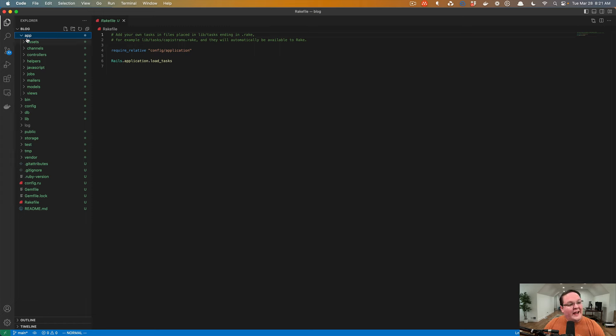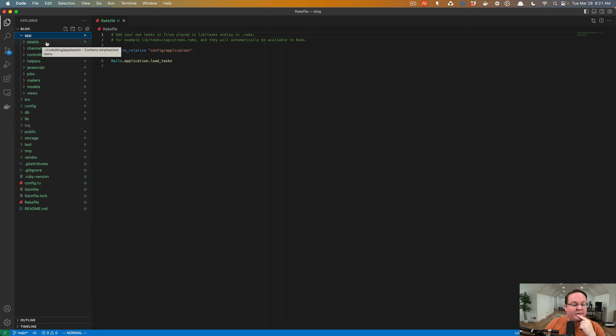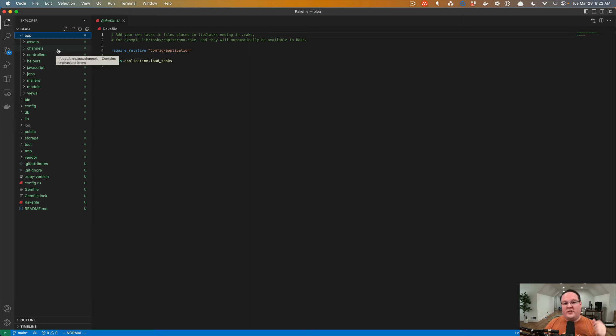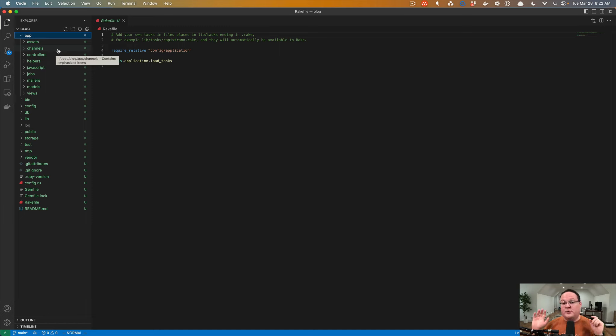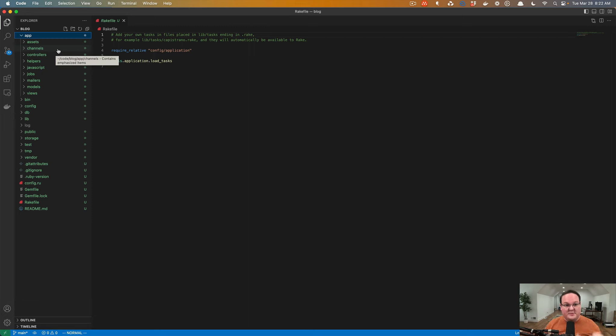The app folder is where most of your work will be done. This contains a folder for assets like style sheets and images that you might want to have displayed on your HTML. Channels is a folder for your action cable web sockets. So if you're using Slack or Discord, messages are coming back and forth in real time. Those are using web sockets and not HTTP requests because an HTTP request is a single request and that's it. You have to ask for something, they send you a response back, and that's it.